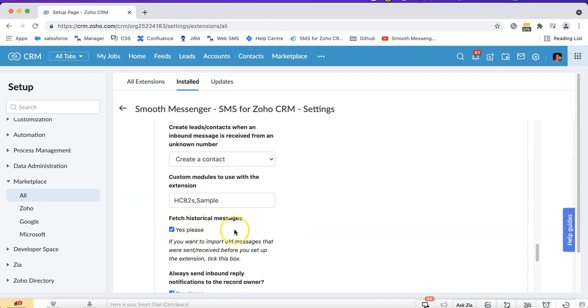If you tick that then any messages that are sent from other platforms or that were sent in the past will be fetched.